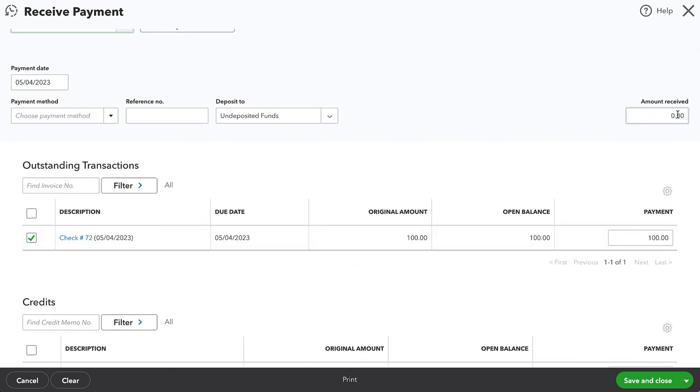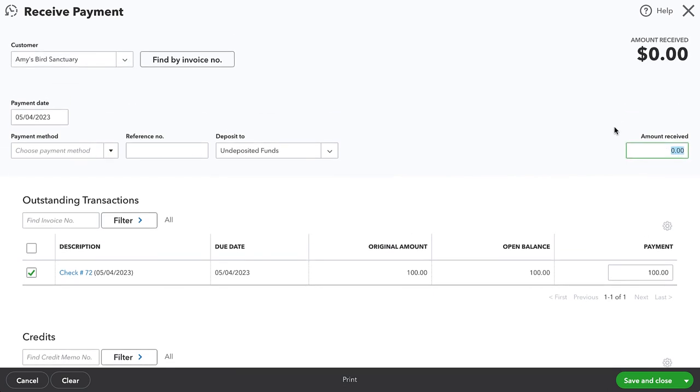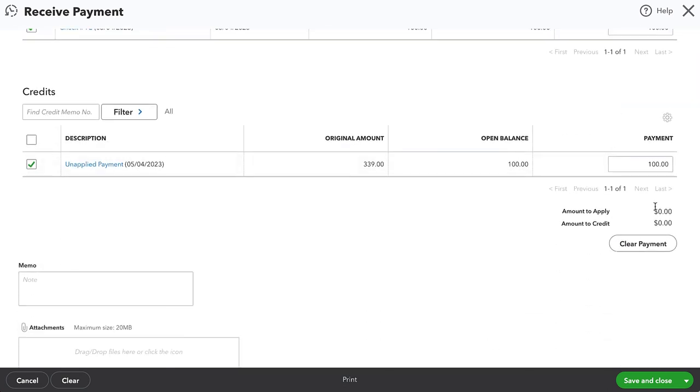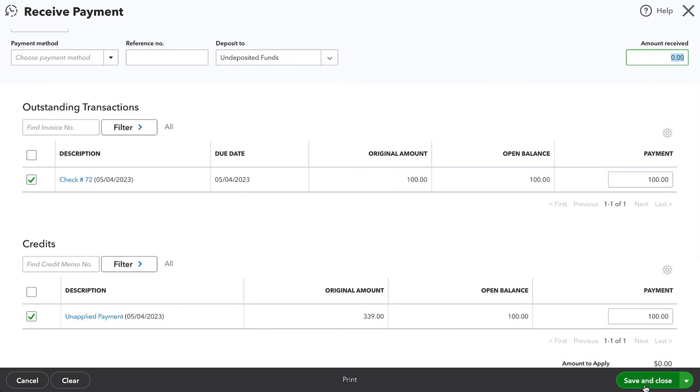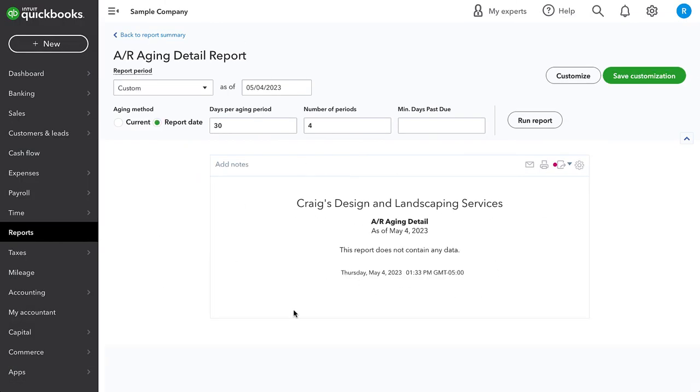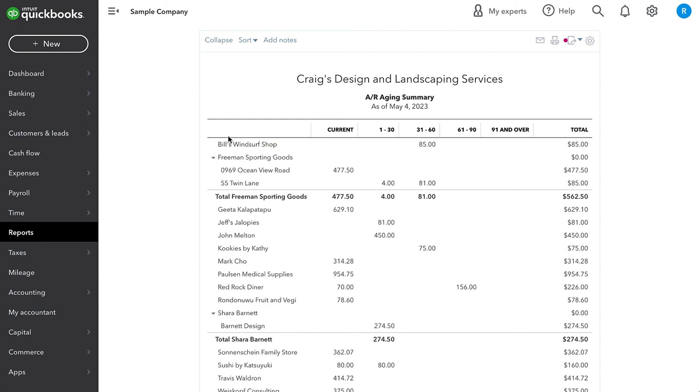We can see that the amount received indicates zero. And then if we're happy with this, we can go ahead and save and close. And we see that those two transactions are no longer in the detail report. And she is no longer listed at all on the AR aging summary.